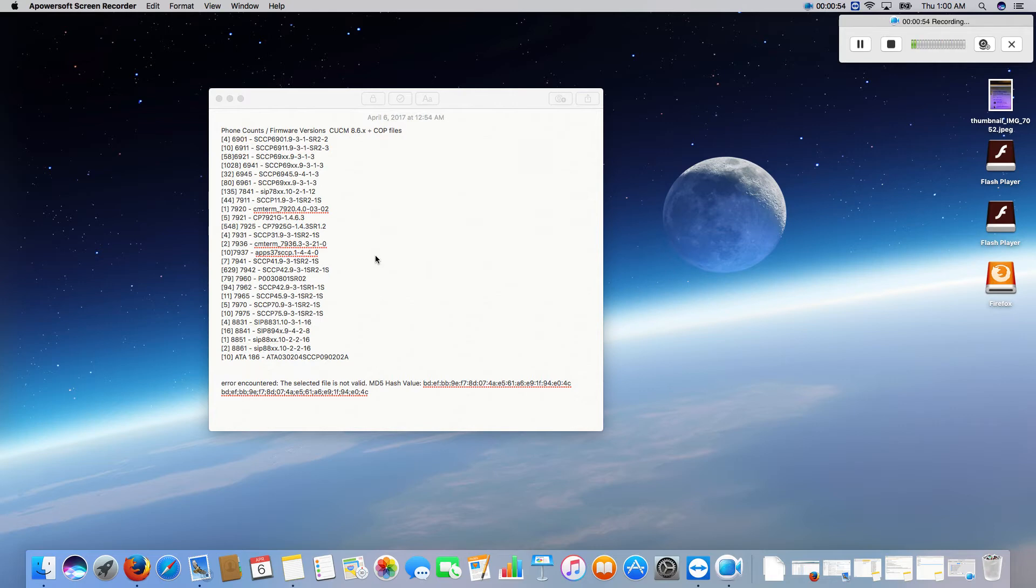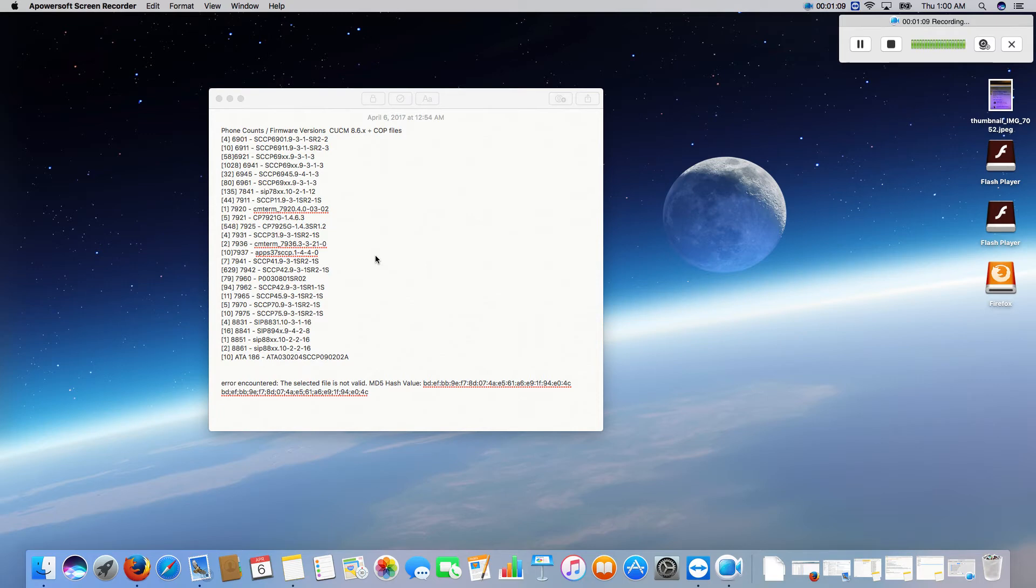Now when upgrading from 8.6 to 10.5 there's a lot of hurdles that you have to go through, and on top of that we're migrating from the old MCS boxes to the virtual environment. So it's just a whole lot of things that's got to be done.